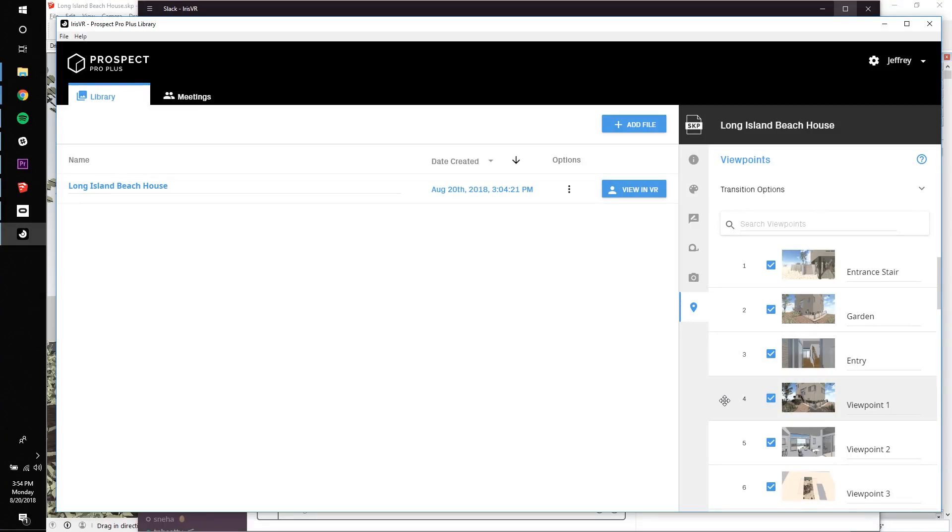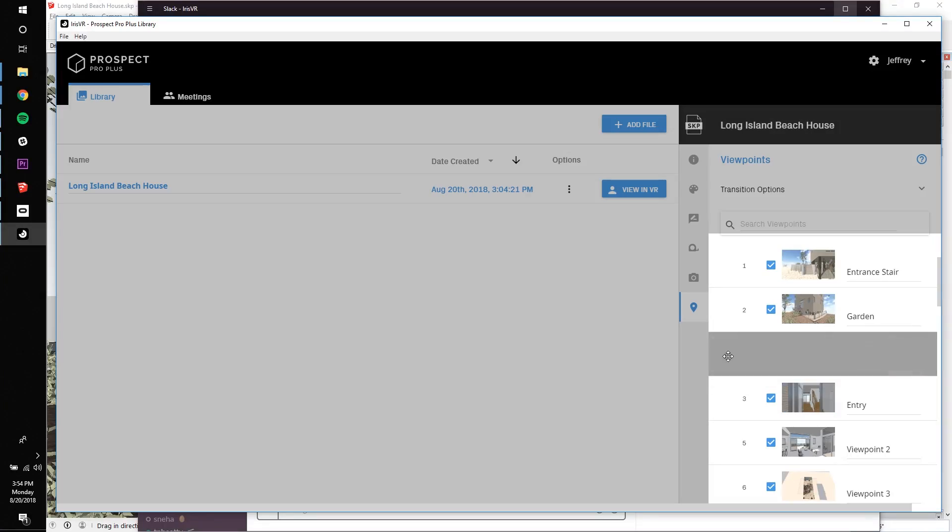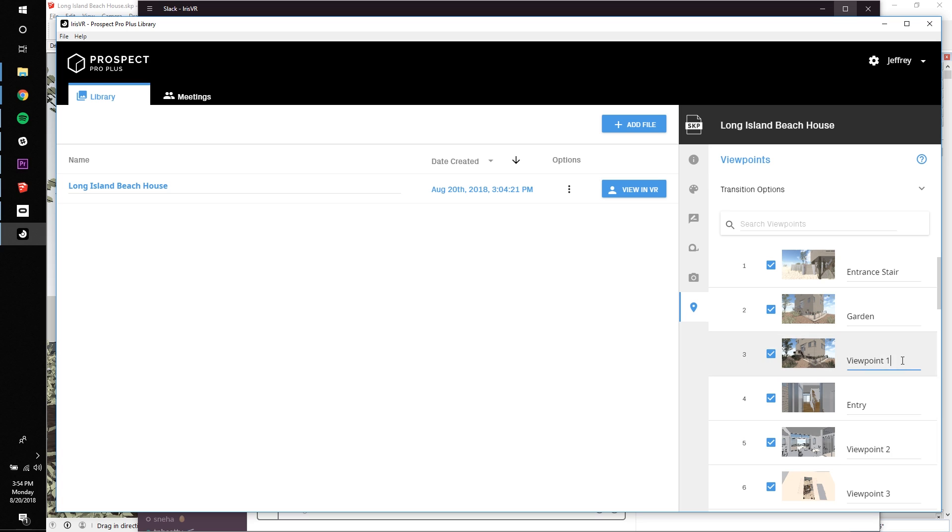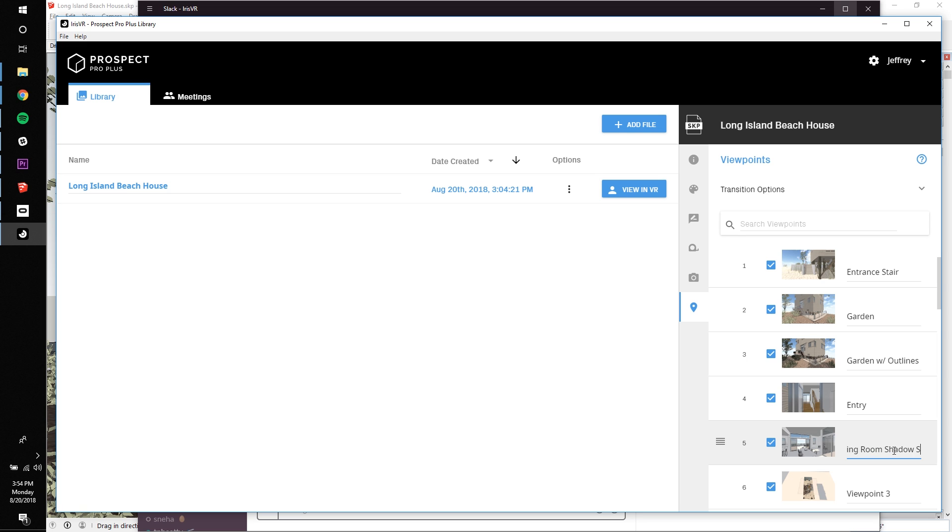Back in the desktop app, you can see that the three new viewpoints we created within VR have been added to the viewpoints list for this project. From here, you can easily rename and reorder the viewpoints to further curate your walkthrough. Also note that now, the viewpoint previews have been saved in this list. These are not visible the first time you import the model into Prospect.